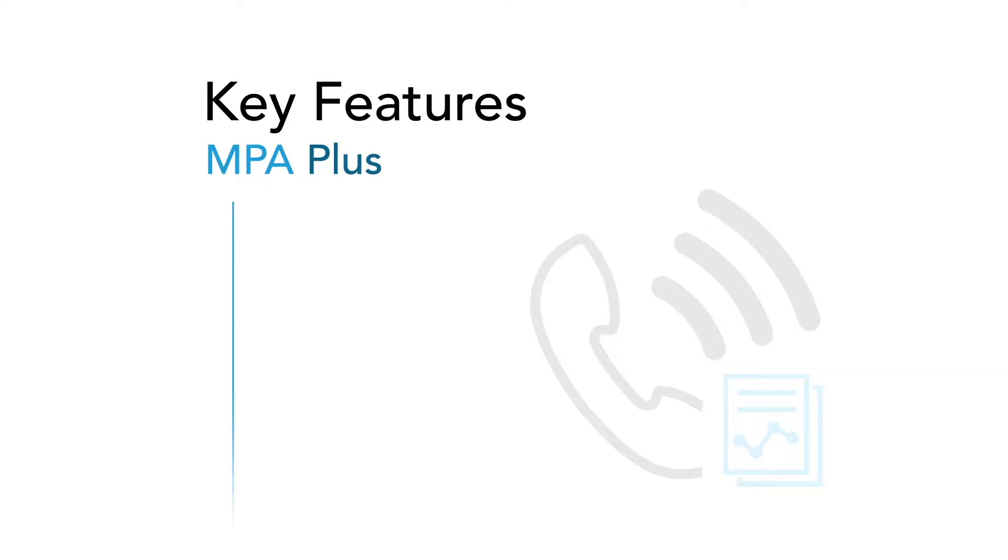Let's take a look at some of the more advanced features of MPA Plus that make it easier to manage enterprise networks.